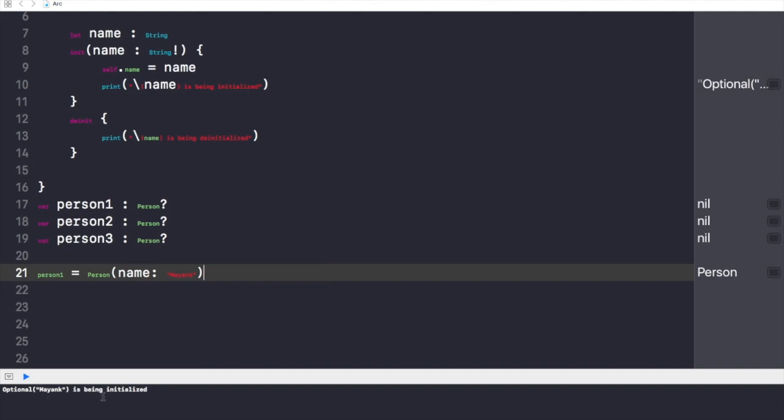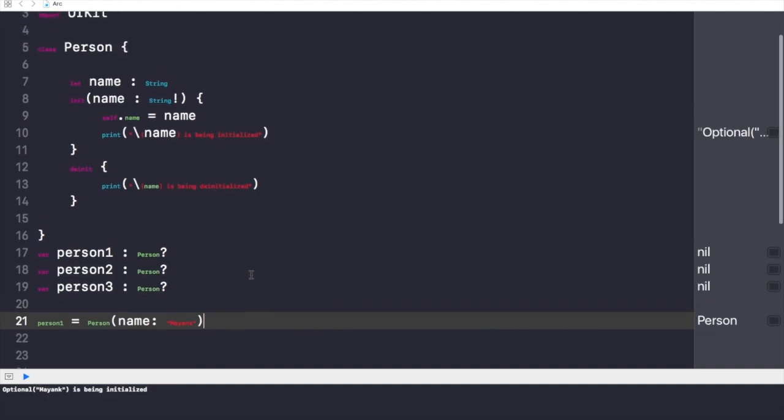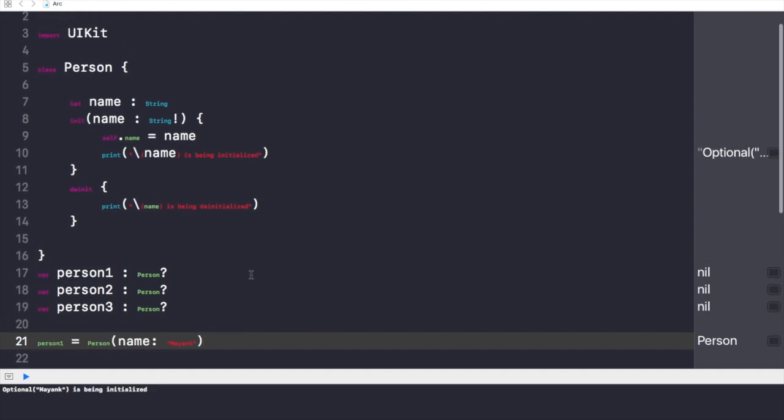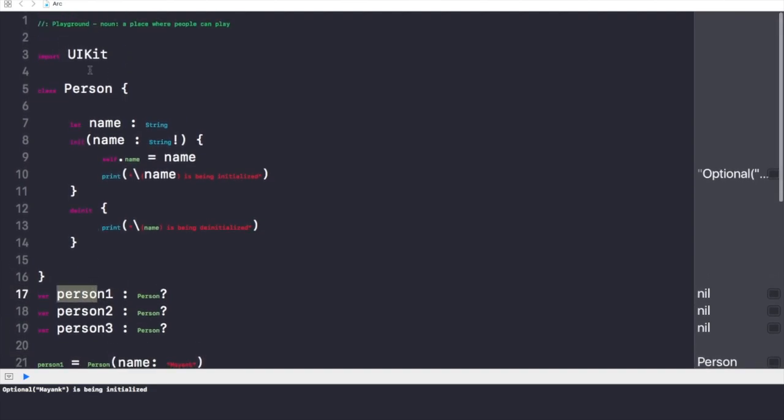This shows us this message on the console that Mayank is being initialized. So a very first reference has been made. The first reference is from person1 to the instance person.